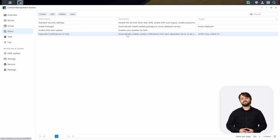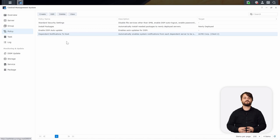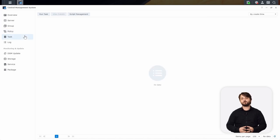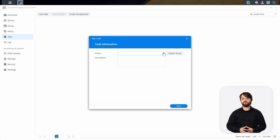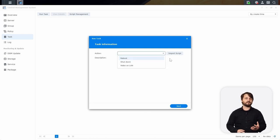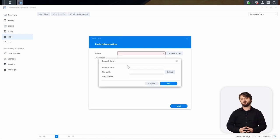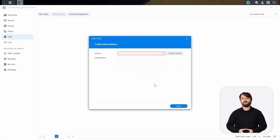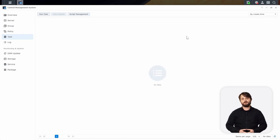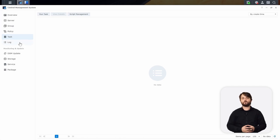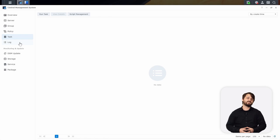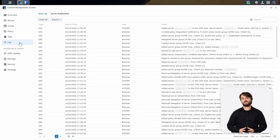Next on the list is Task Scheduler. Task Scheduler is the most customizable thing inside of CMS. It allows you to run scripts for your different groups and apply those scripts inside of policies. You could do a reboot, shutdown, wake-on-LAN script, or apply a custom one — and that can be applied in a group policy. Under Log, you can see all the different logs for your host, essentially all the changes made to the system.